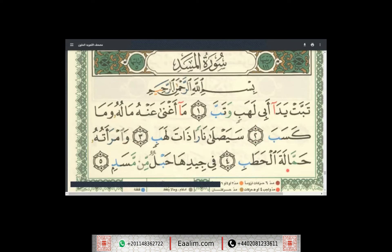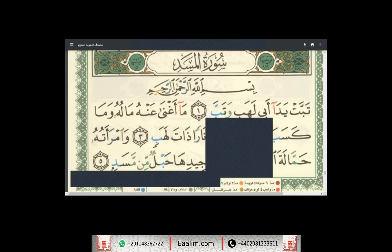Wamra'atuhu hammalatil hatab. Fee jeediha hablum mim masad. Jazakallahu khayran ashabi. Insha'Allah bikursi assalam. Assalamu alaikum wa rahmatullahi wa barakatuh.